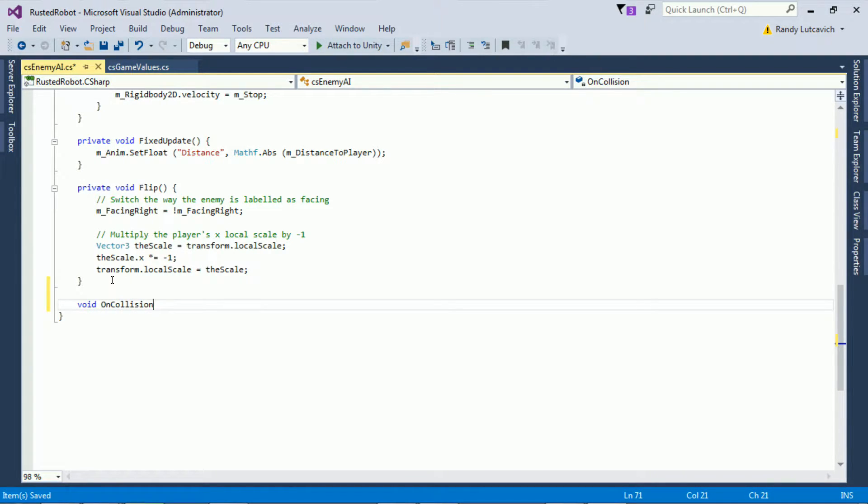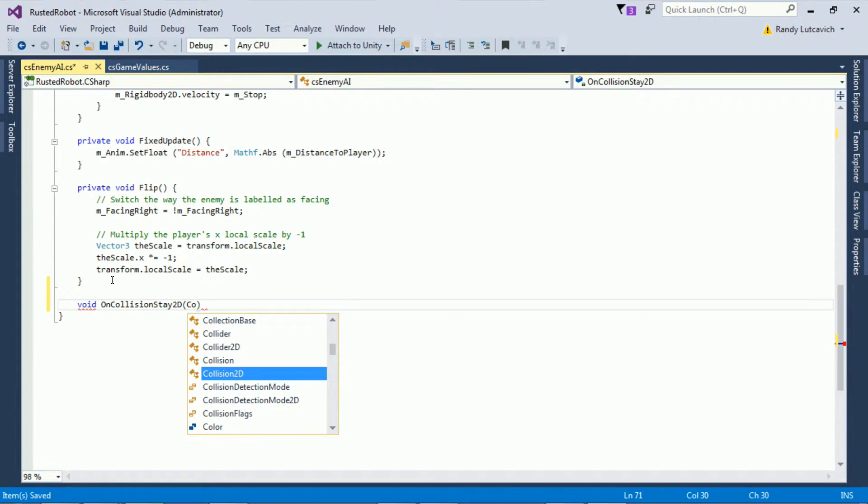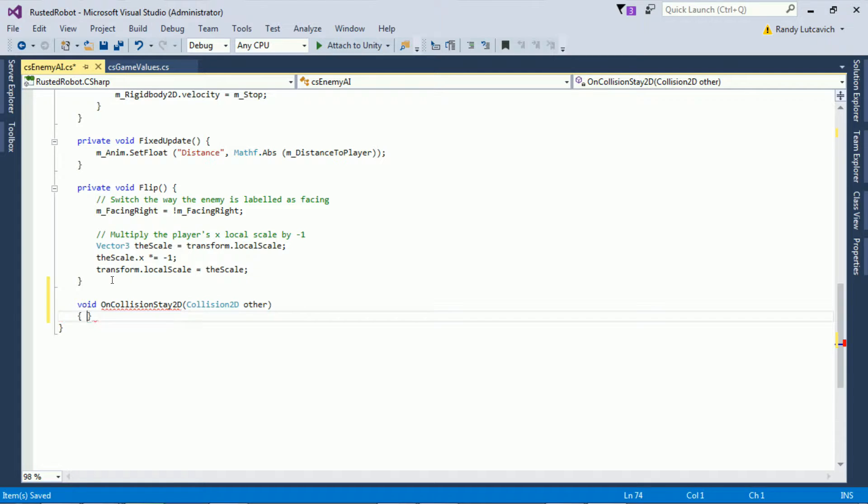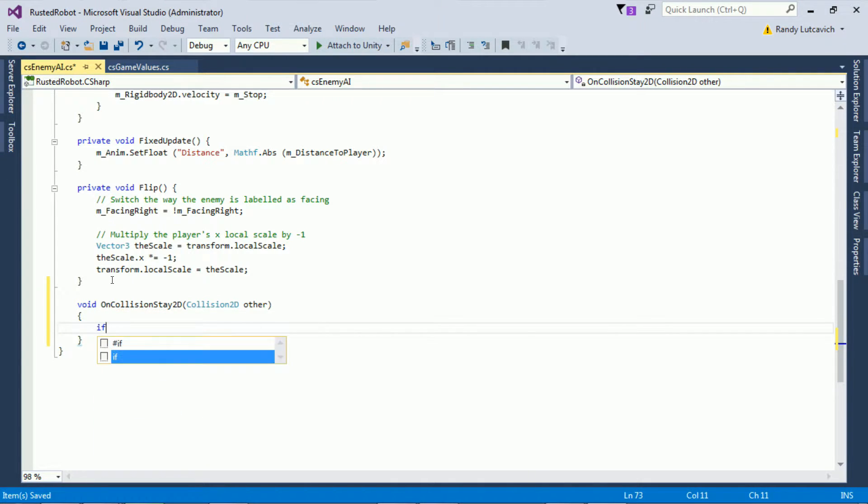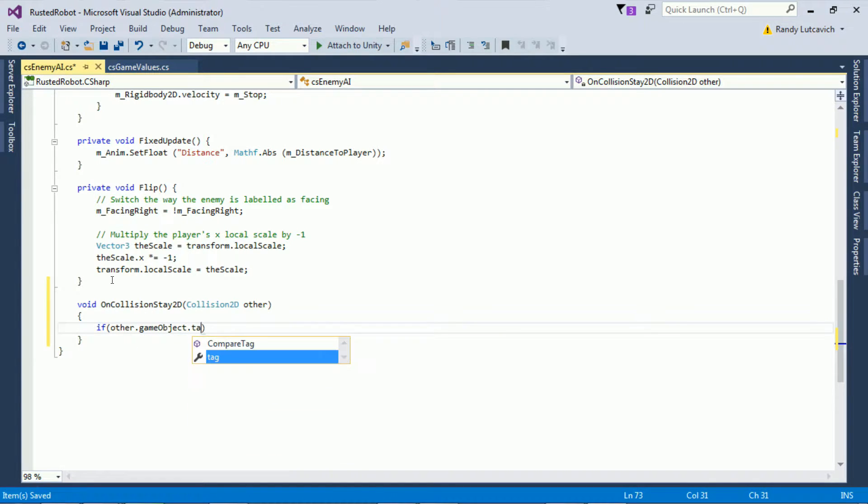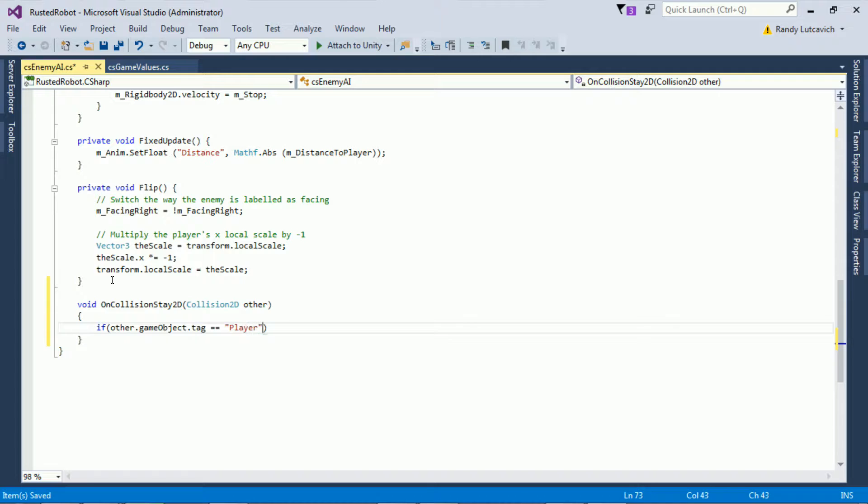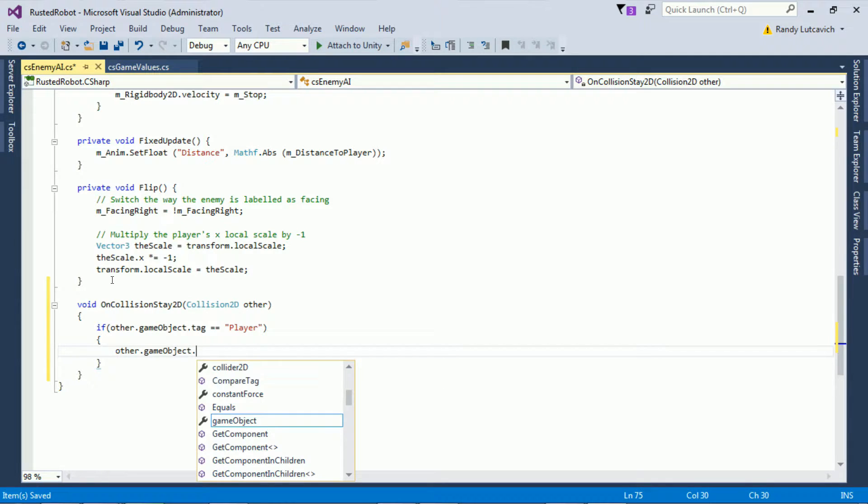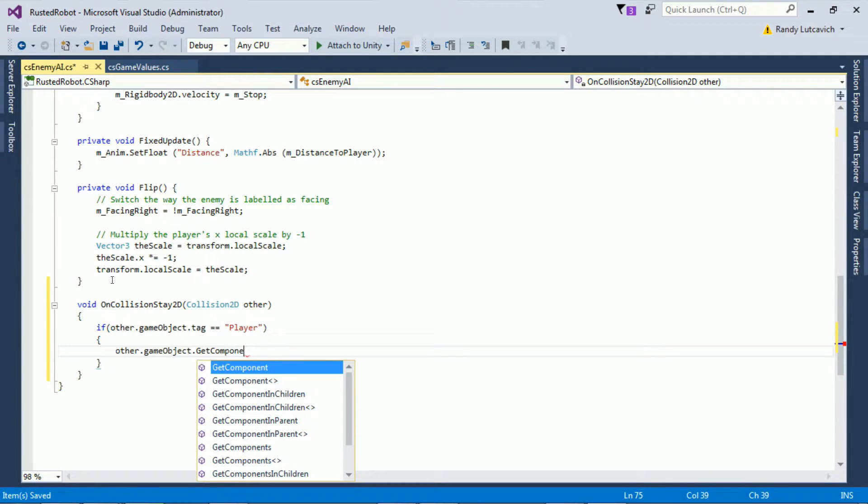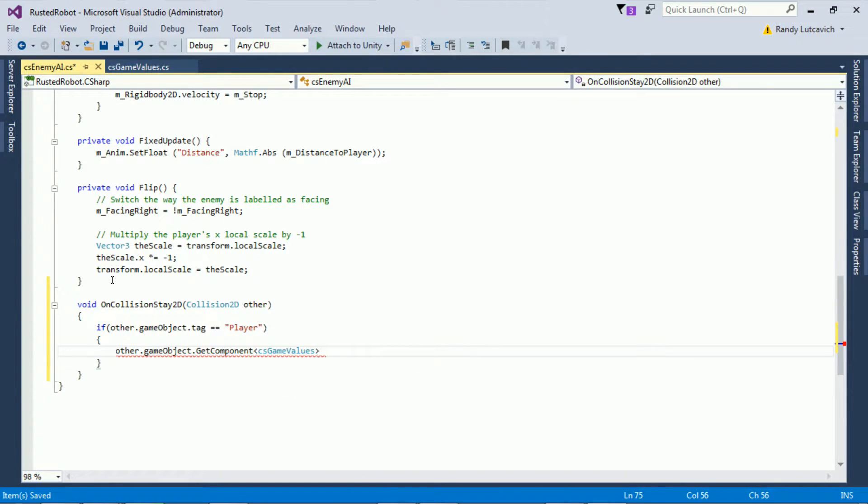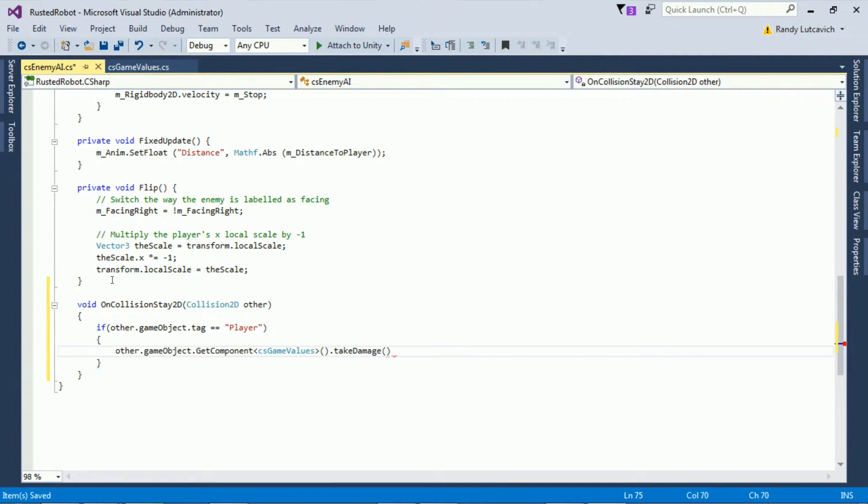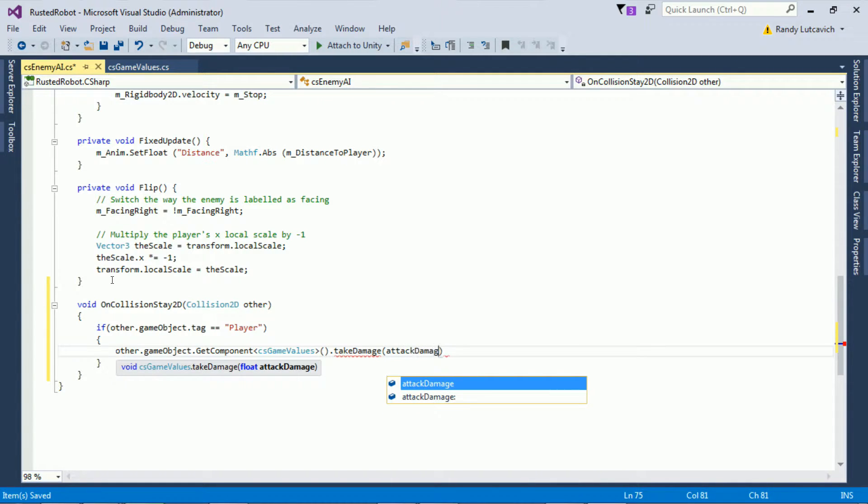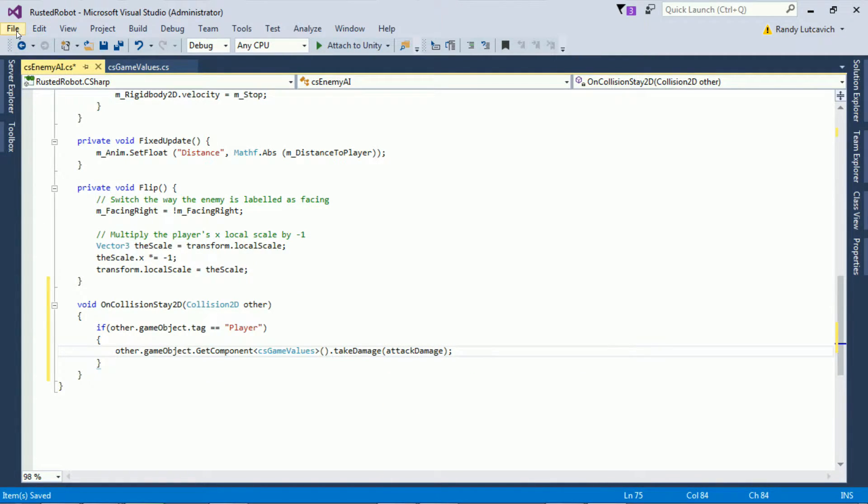Void on collision stay 2D, passing in collision 2D other. If other dot game object dot tag equals equals player, then other dot game object dot get component CS game values dot take damage, passing attack damage. Now everything should be in place to do some damage.